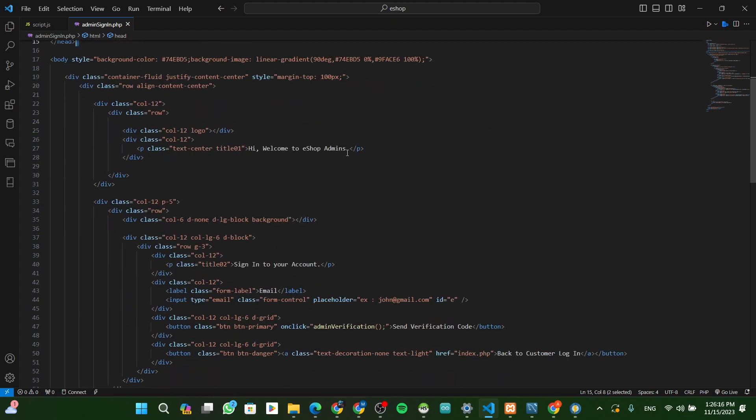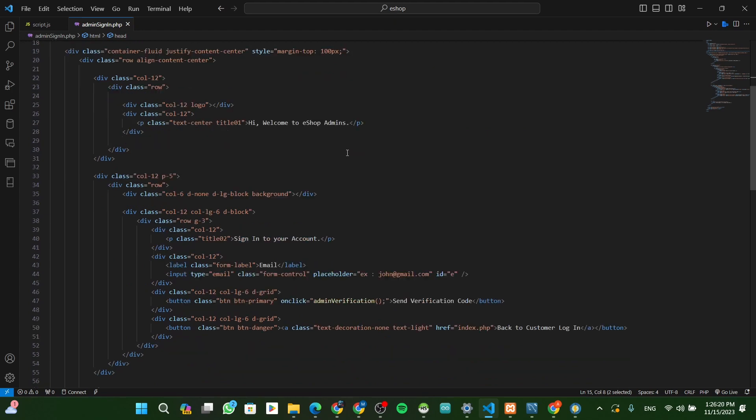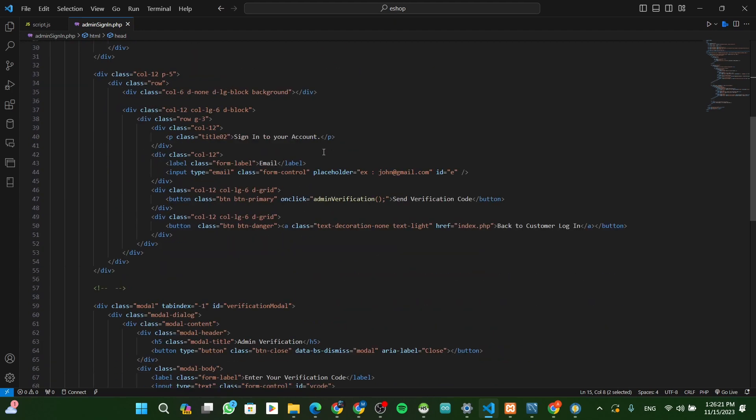The text says: Hi, Welcome to Admin. The text says: Sign in to your account.